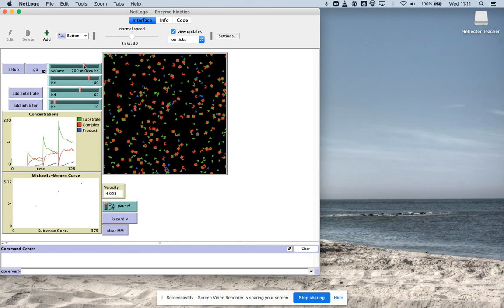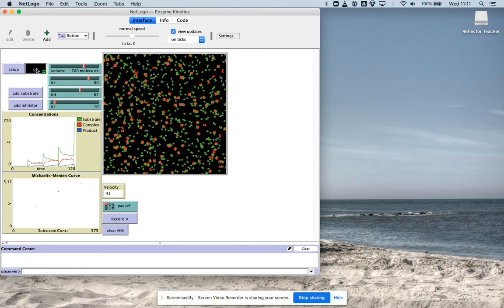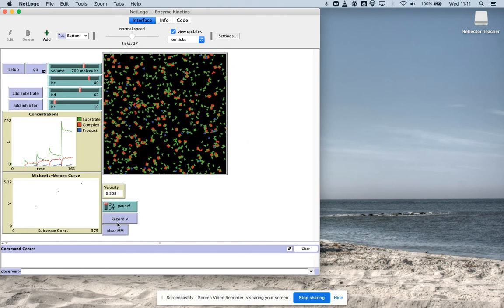I'm just going to jump ahead here to seven. Setup. Go. Record the velocity. And you're kind of getting a graph of this.